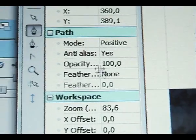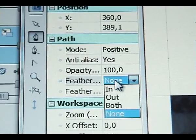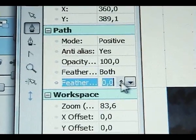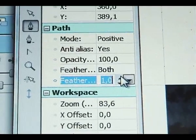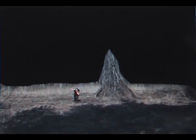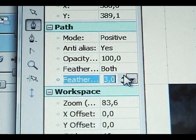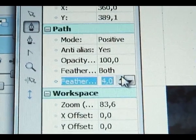Now we're going to select the feather so that we can blend the background and the footage smooth and nice. Just set it to 4 or 5, that's enough.